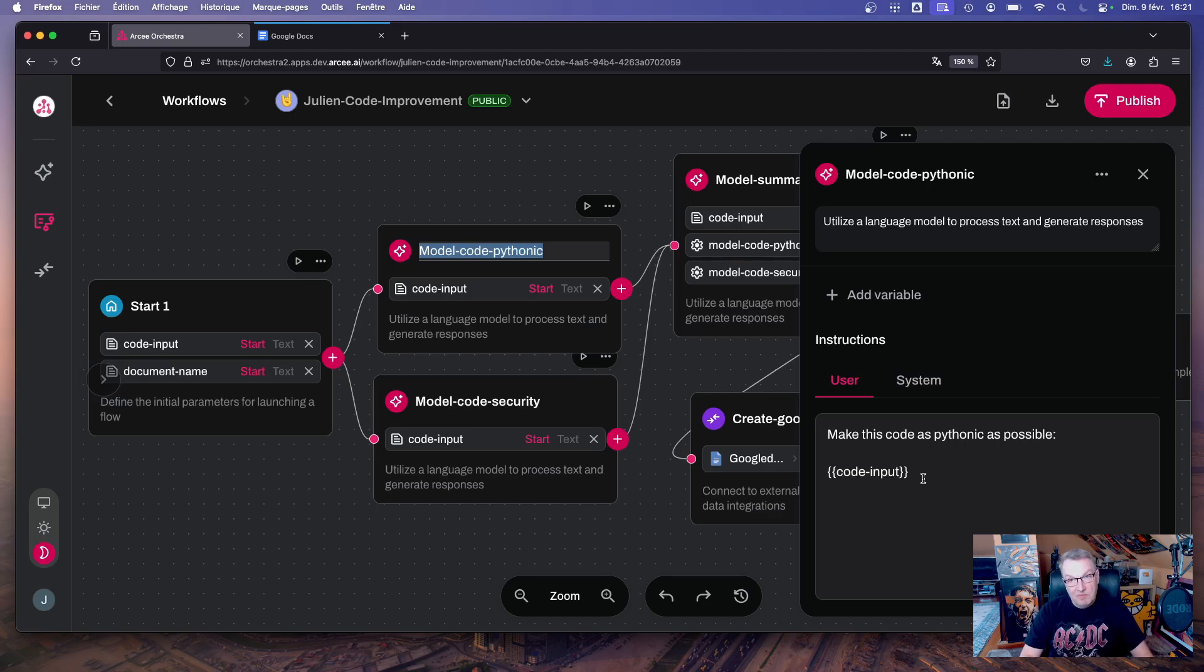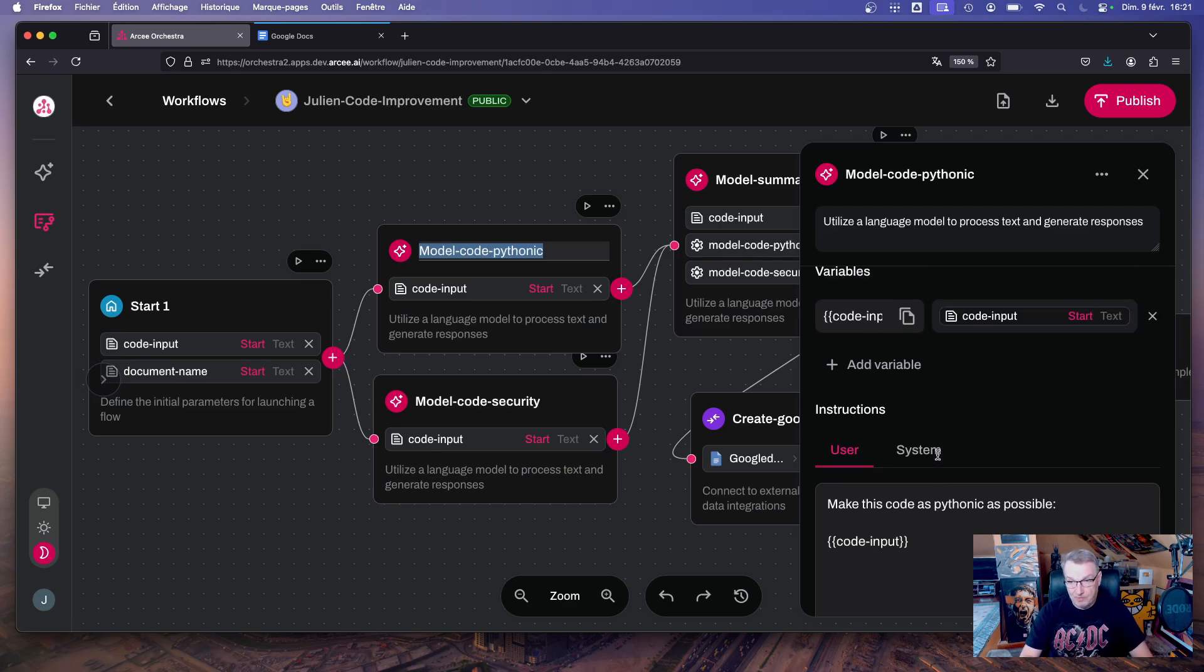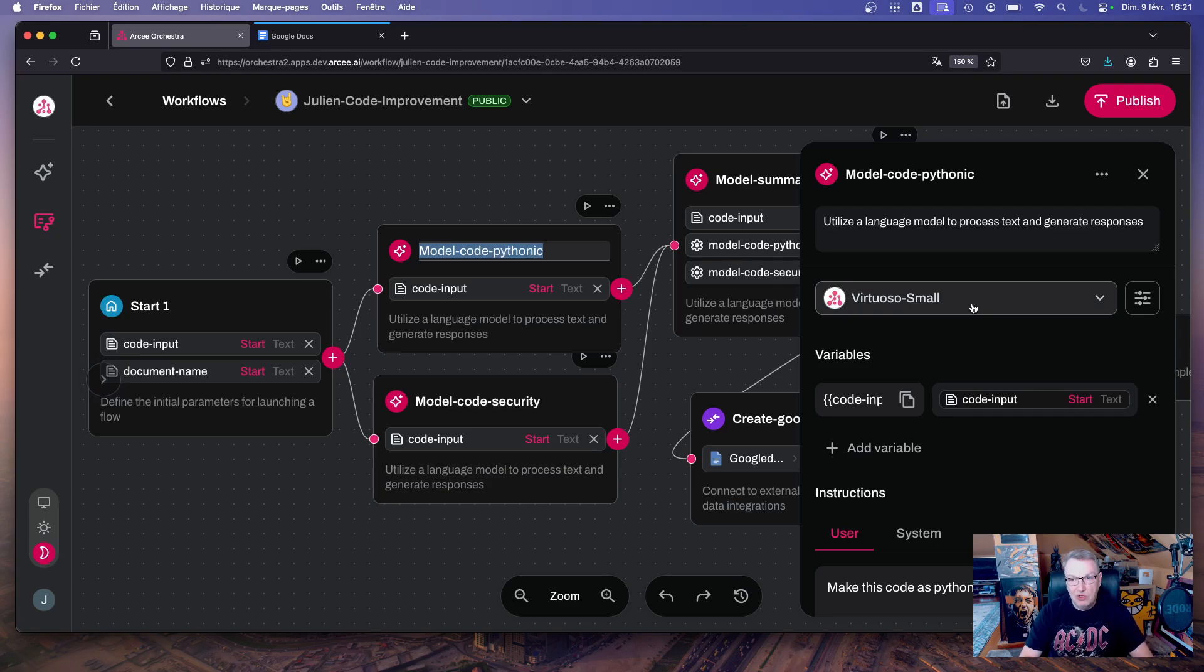That we are passing the code to be reviewed and we're asking the model to give us tips to make this code as pythonic as possible. And here I decided to use Virtuals or Small, why not, but we could use other models for this.